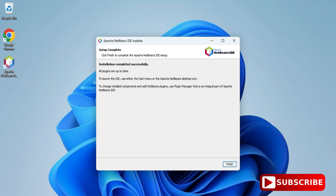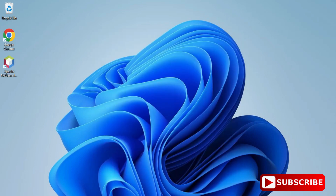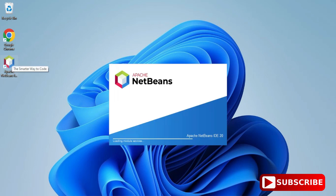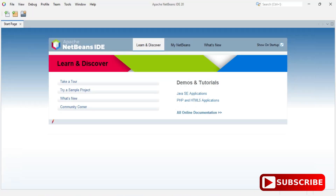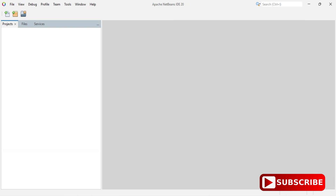Let me start NetBeans IDE by clicking on the desktop icon. It has started and this is the startup page — you will always get this page when you launch NetBeans. Now let's create a new project. Go to the 'File' menu and click on 'New Project'.